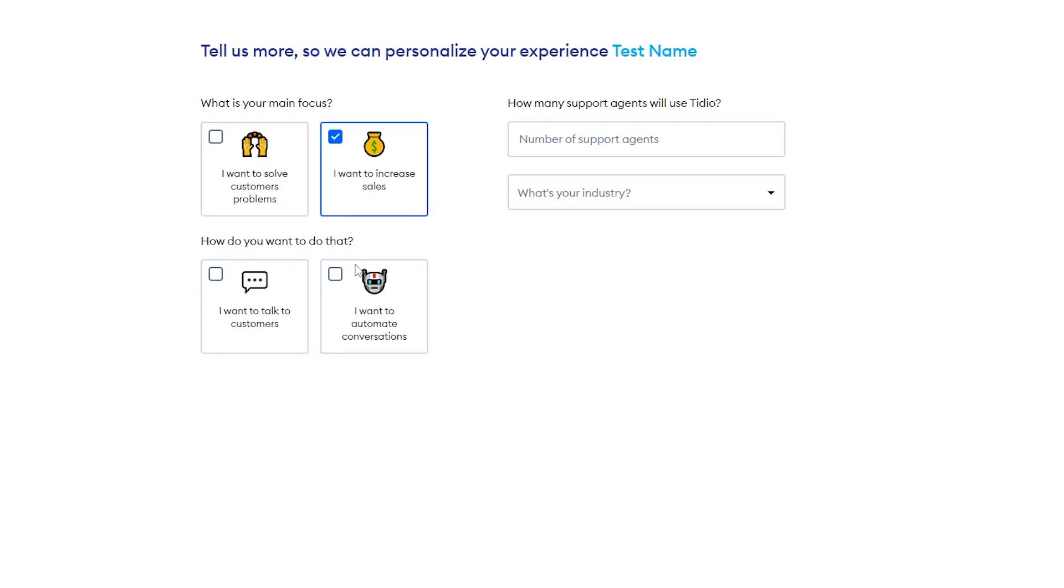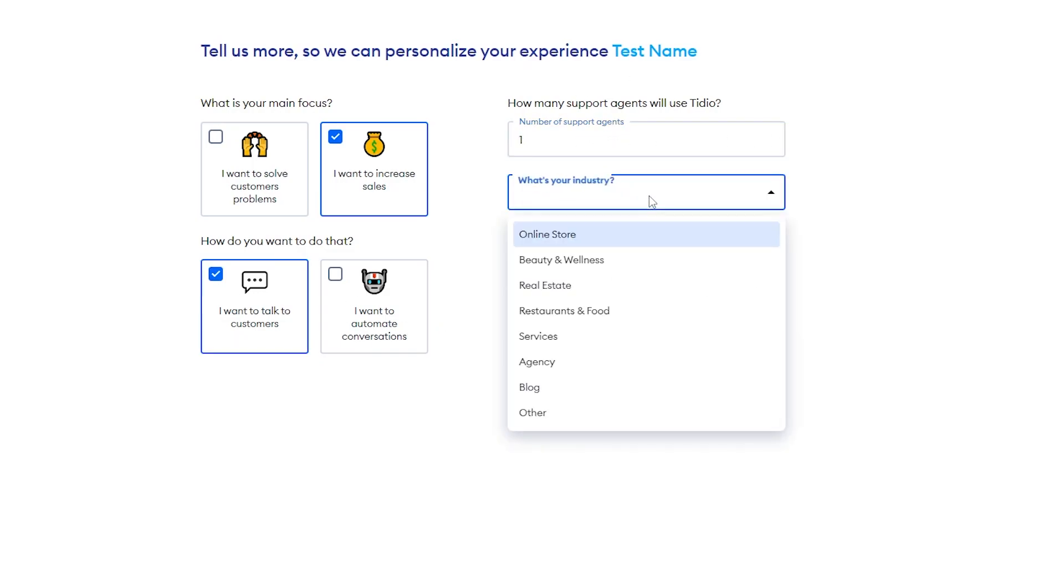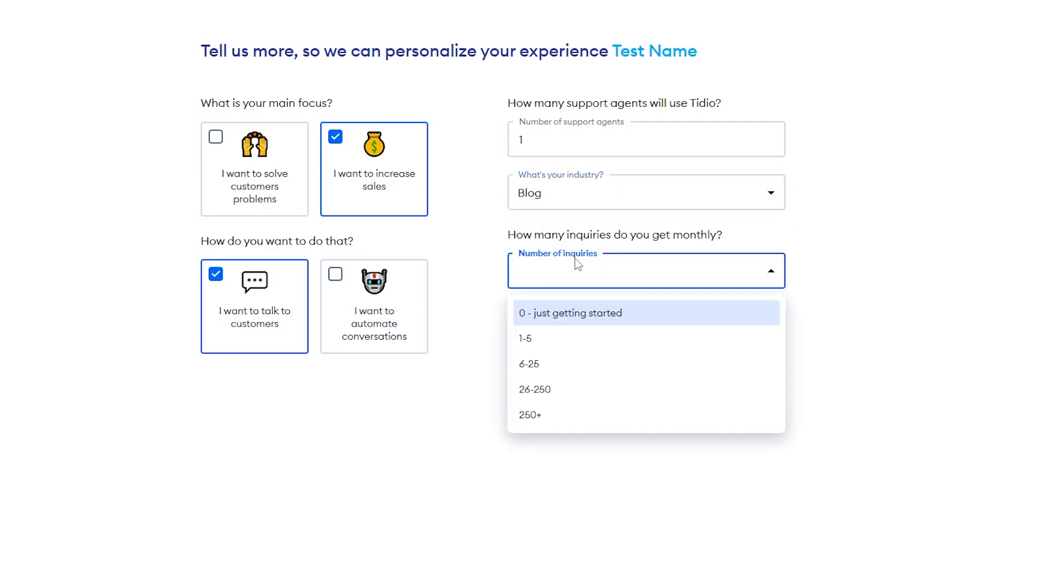Either I want to talk to customers or I want to automate conversations, and then you just answer another couple questions here of how many support agents are going to be using Tidio and what your industry is. It'll also ask you how many inquiries you get a month, and if you don't know, you can just leave this as zero. We're just getting started.